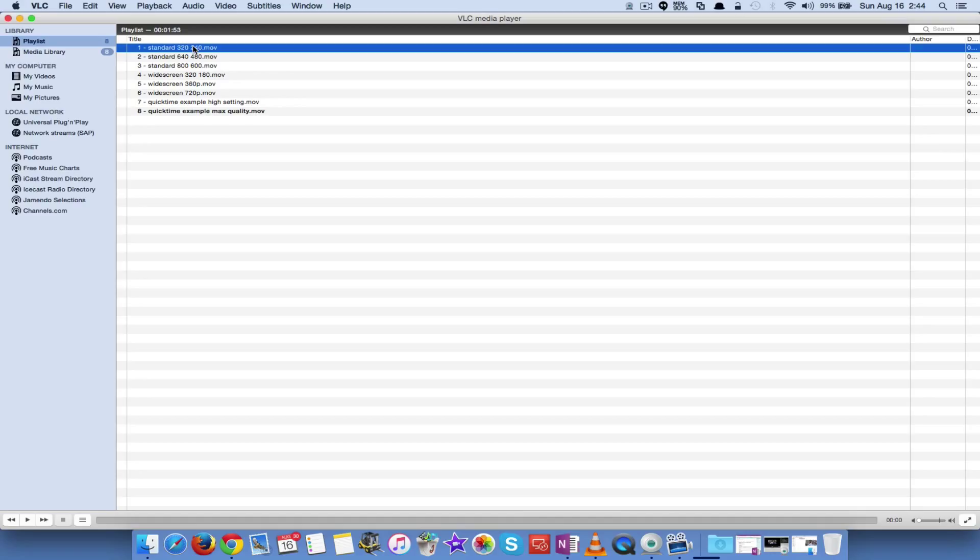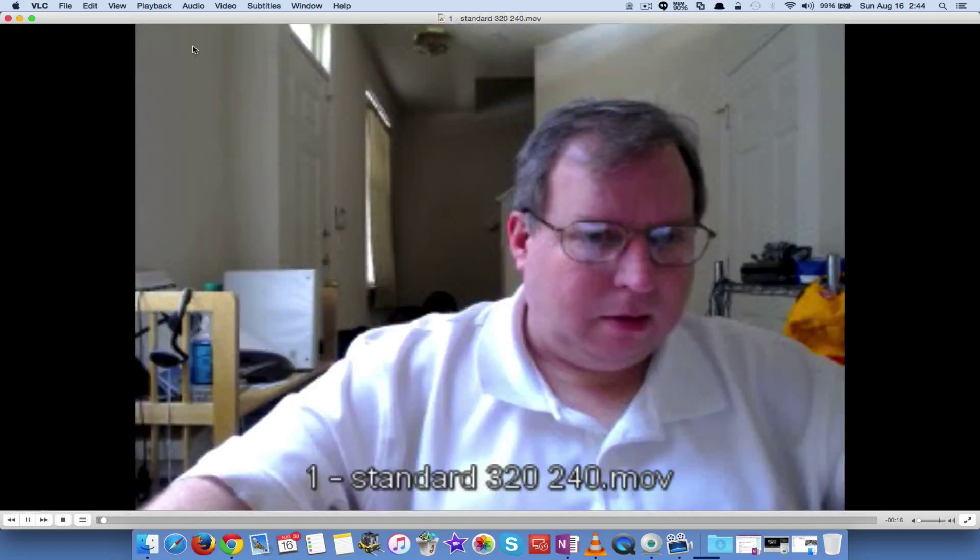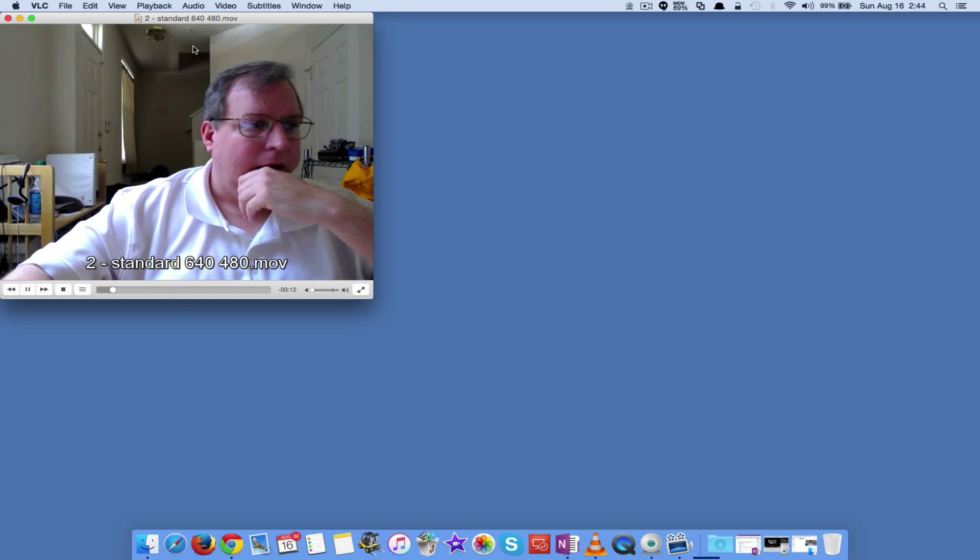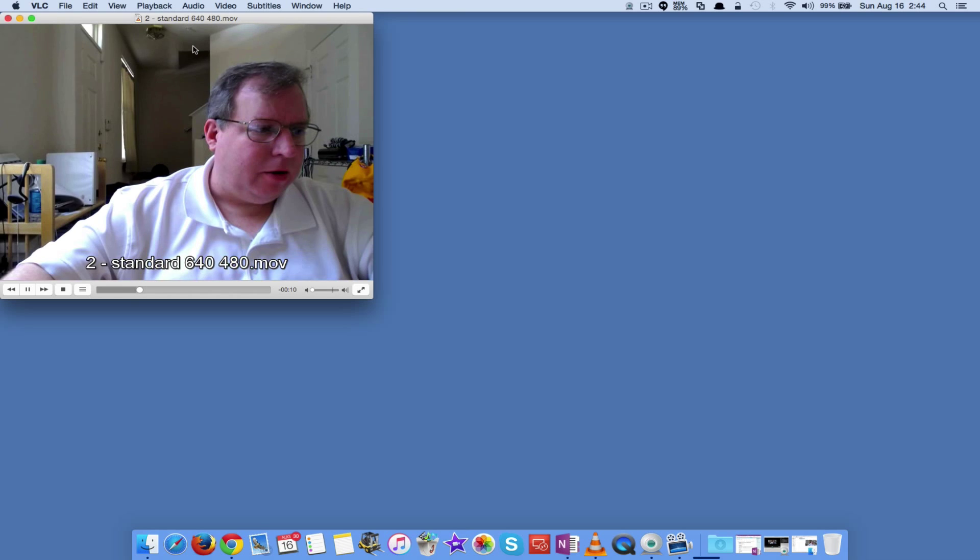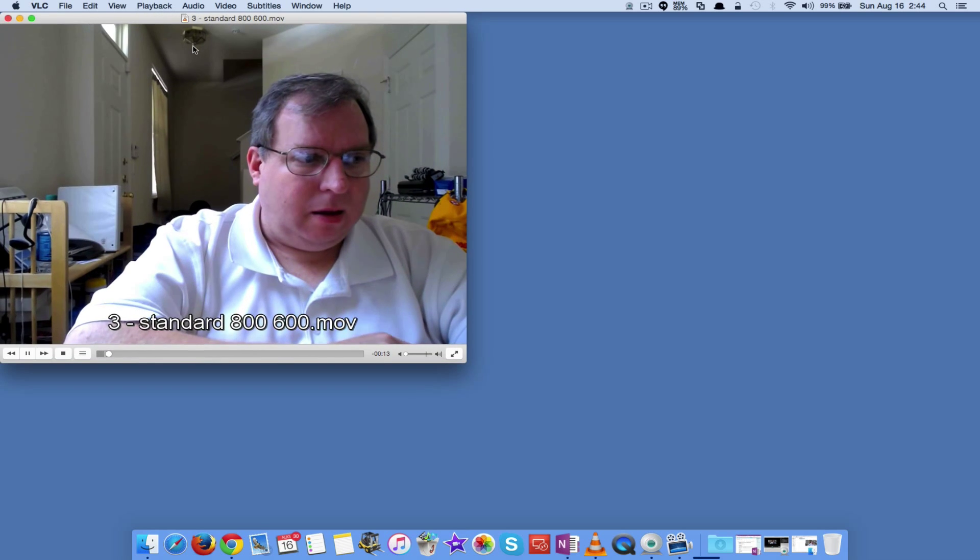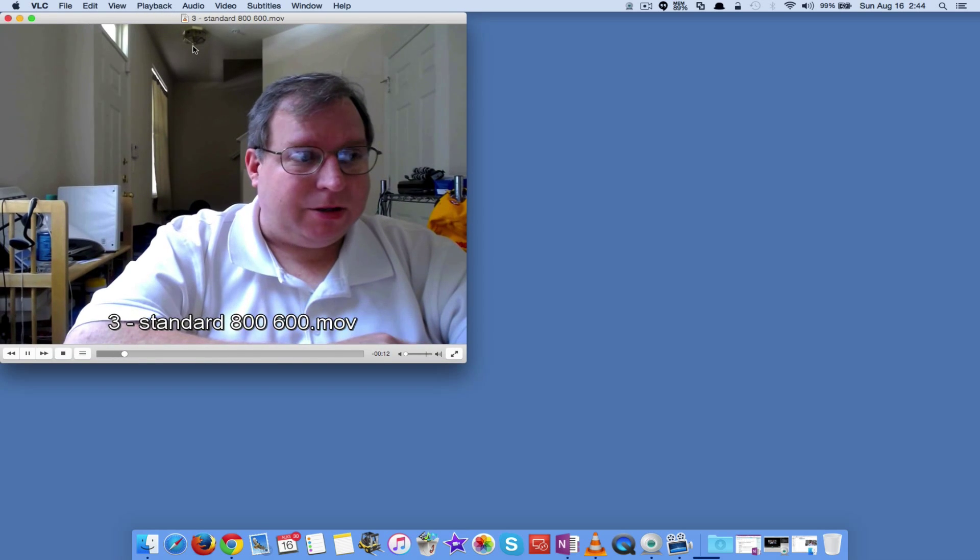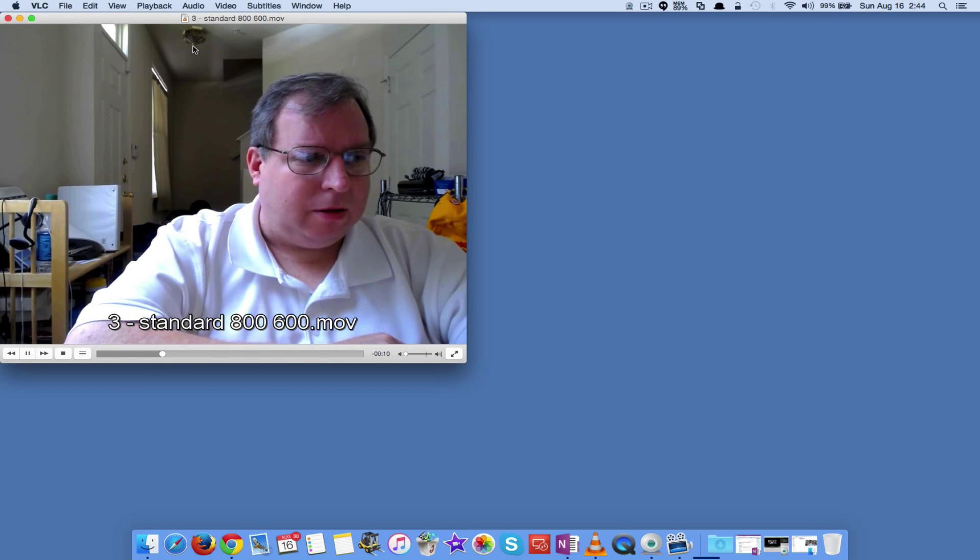Well, here's those sample videos in VLC. There's the 320p, or 320, sorry, standard. There's the standard 640. There's the standard 800. Not bad, but not great.